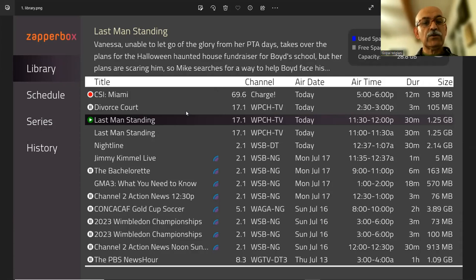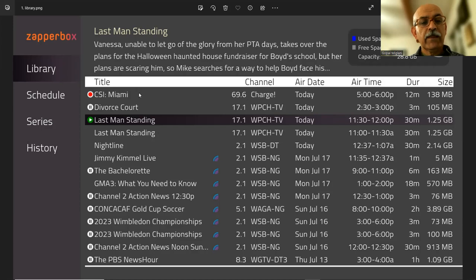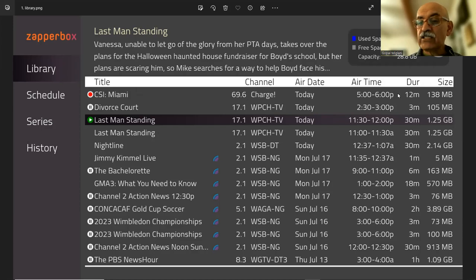It tells you what recordings are in your library. So this program is currently being recorded, and as the recording progresses, the size of the file will change.